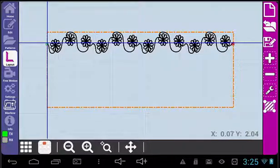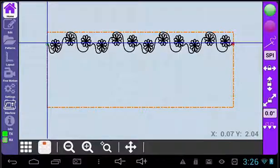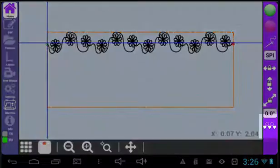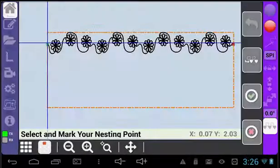The nest feature allows you to nest a pattern below an already stitched pattern on your quilt. To nest a pattern, you will need to select the nesting icon from the home menu. It is located at the bottom right.